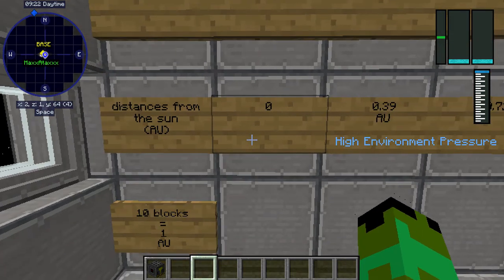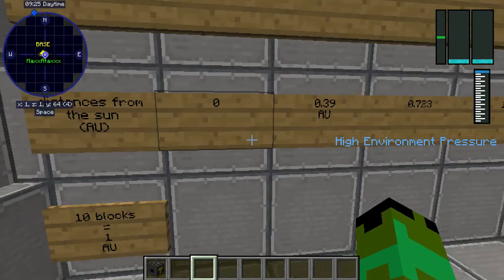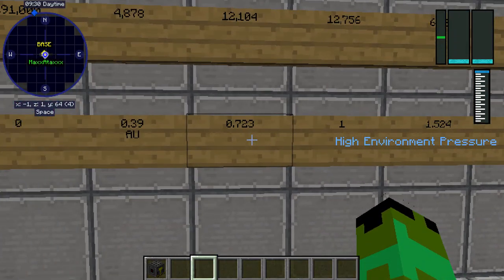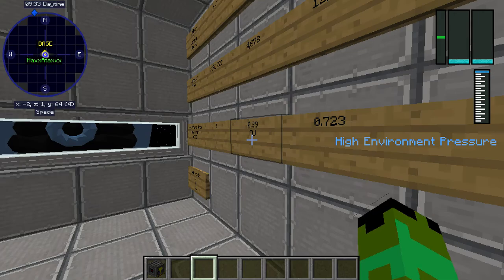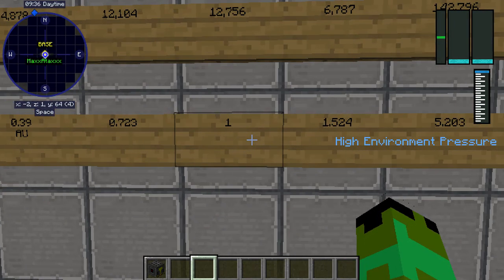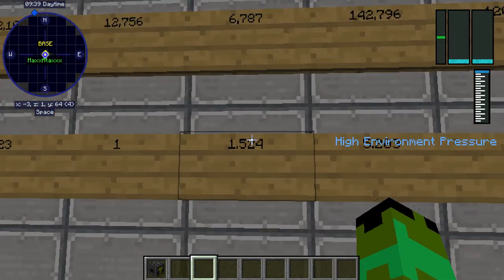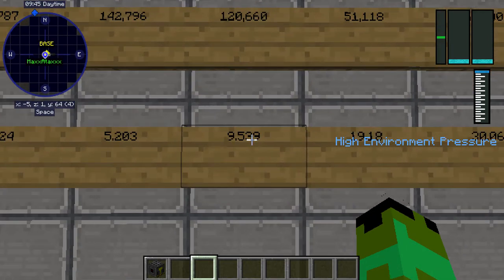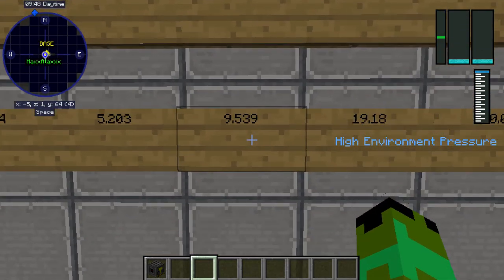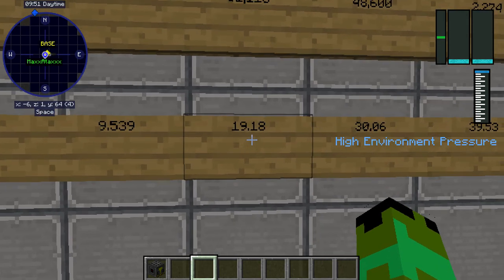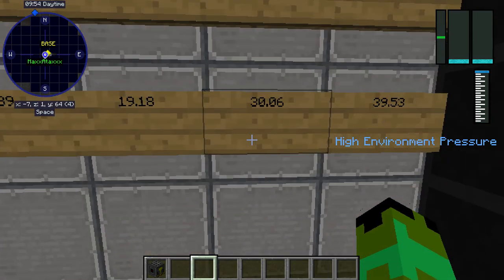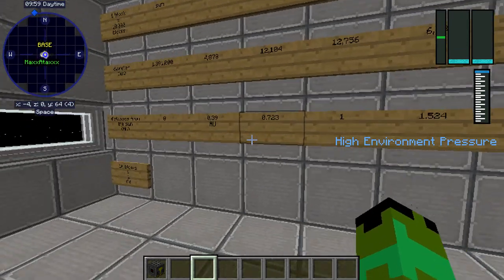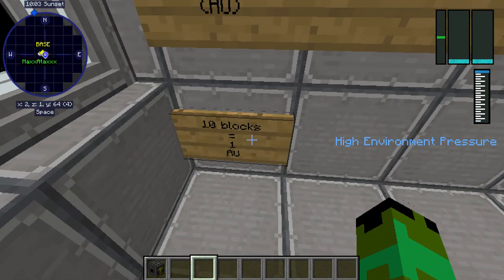Distances from the Sun in AU: 0 for the Sun. Mercury is 0.39. Venus is 0.723. Earth is 1, because one astronomical unit is one distance from Earth to the Sun. Mars is 1.524 AU. Jupiter is 5.203 AU. Saturn is 9.539 AU. Uranus is 19.18 AU. Neptune is 30.06 AU. And Pluto is 39.53. For every 10 blocks, it is 1 AU.